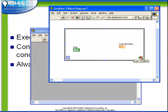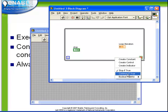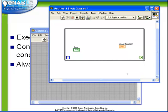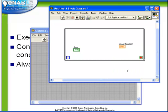Notice when we right click on the loop condition terminal, there's an option here. Stop if true or continue if true. When we choose continue if true, we see that the icon changes to be an arrow. If we choose stop if true, the icon turns into a representation of a stop sign.